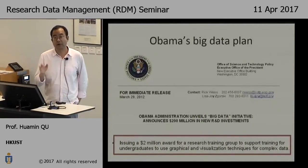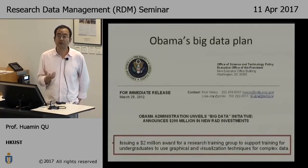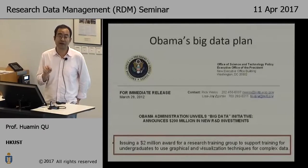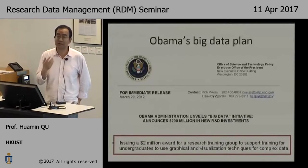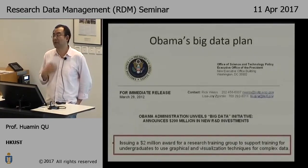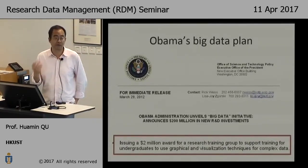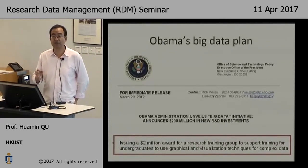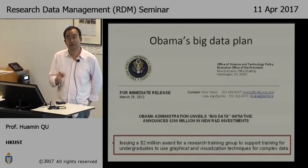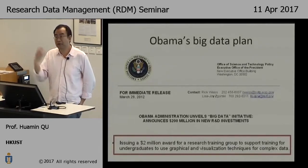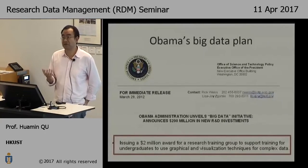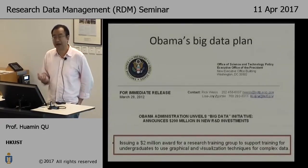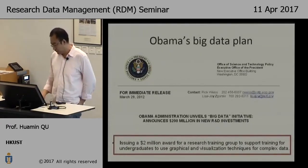Visualization has played a very important role in data analysis and data management. In 2012, the White House released a big data plan with a two-million-dollar grant to help train college students to use data visualization and graphical ways to analyze data. The idea is that with so many different kinds of data and applications, you can't rely only on domain experts. If college students — even future high school students — are trained to use visual, intuitive ways to analyze data, everyone can become a detective to find the story behind the data. This solution leverages both computers and humans.